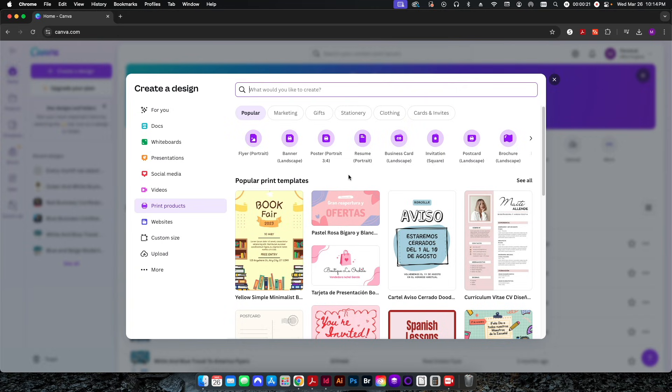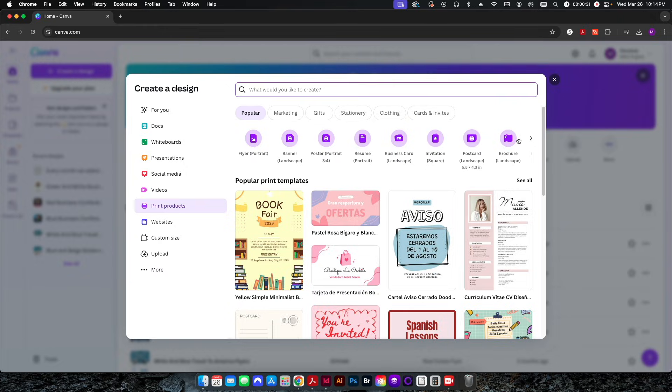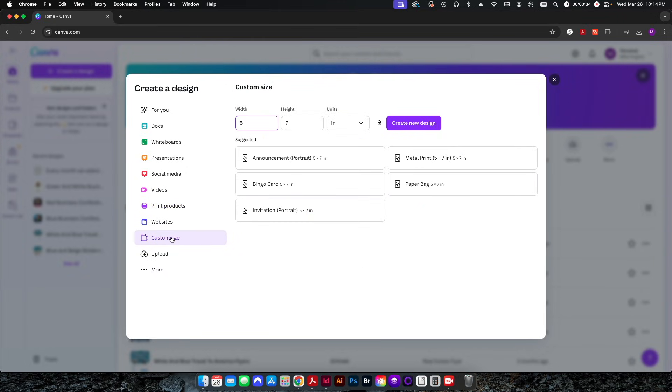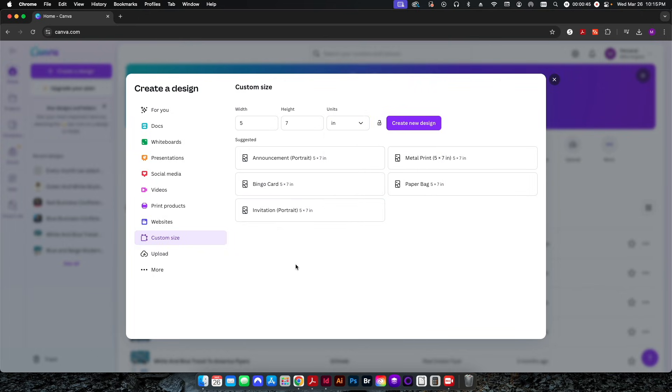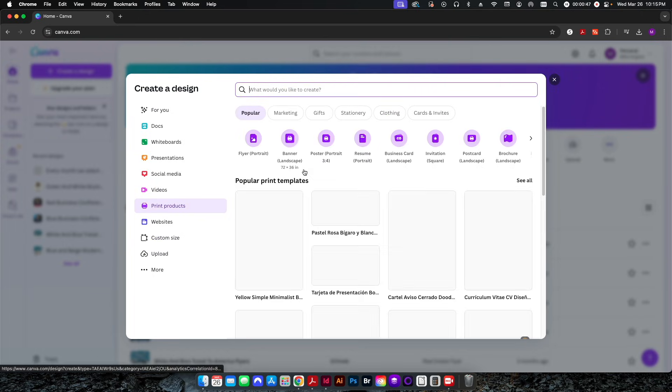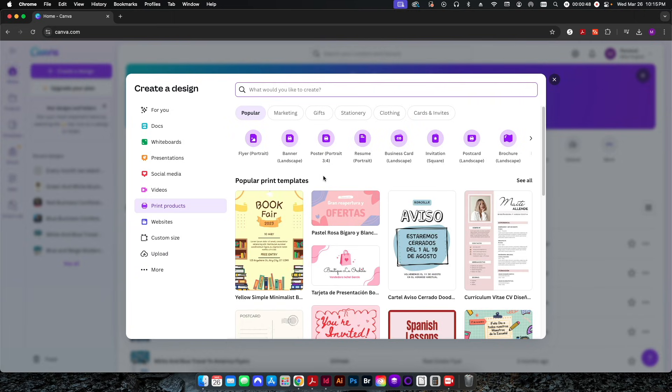Now I'm going to start from one of two places. Print products here will show you some popular print templates that you can select. Up here are some various sizes that you can start with, or if you have a custom size you can go ahead and come here and type in those dimensions. You can change whether you're going to use inches, millimeters, or centimeters. You don't want to obviously use pixels because we're going to be designing for print. I'm going to go ahead and come back in here and select print products.